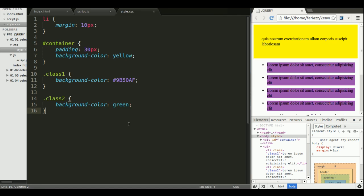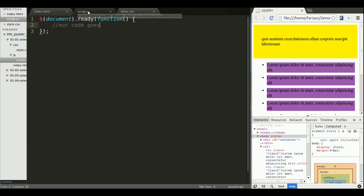In jQuery we can use the same CSS selectors, not just these ones, more advanced ones as well. So that's a good thing, so we don't have to learn a new selection language basically.